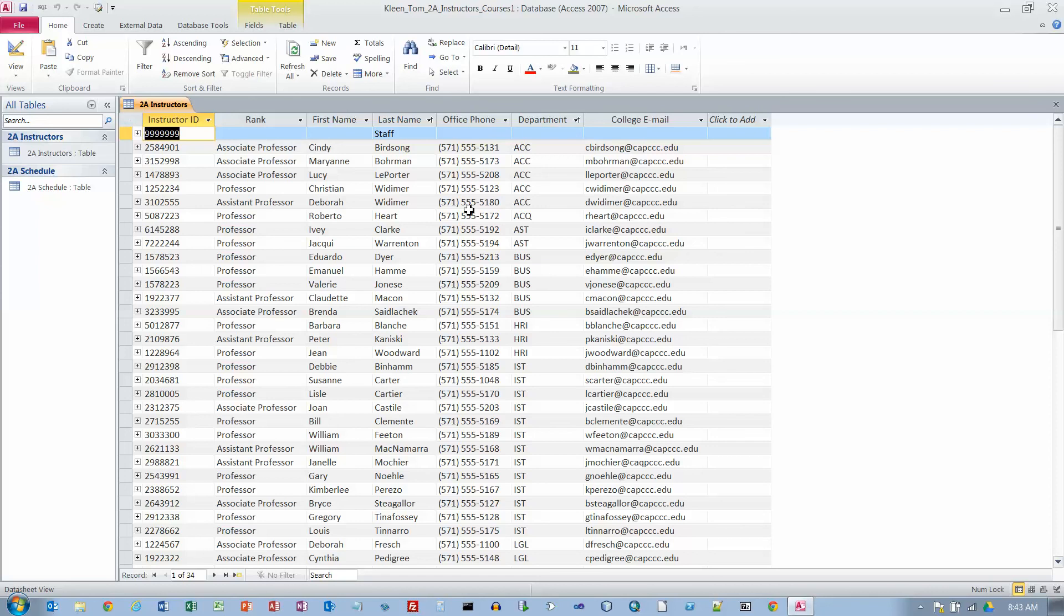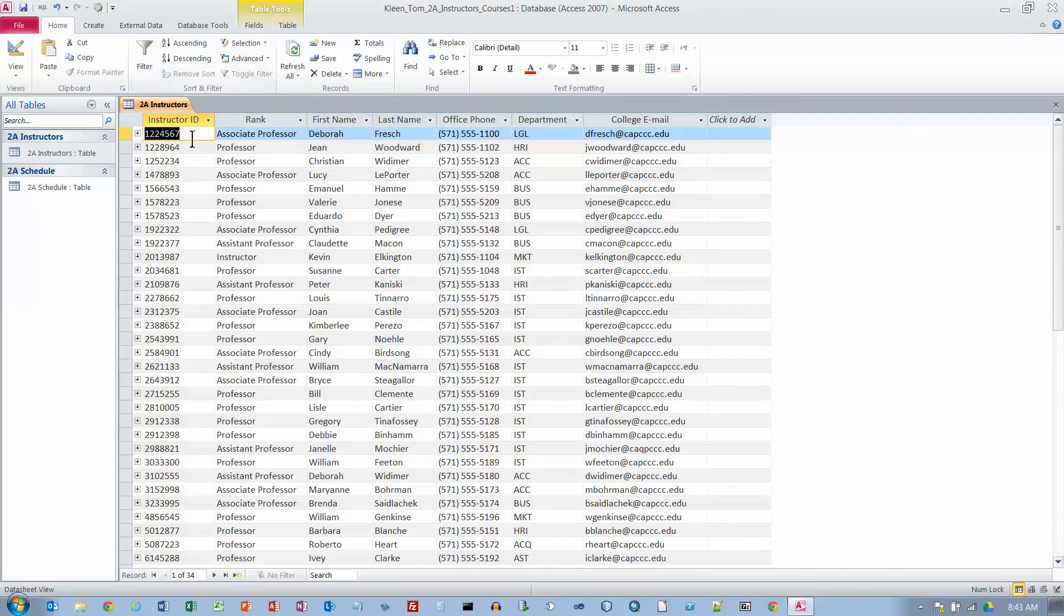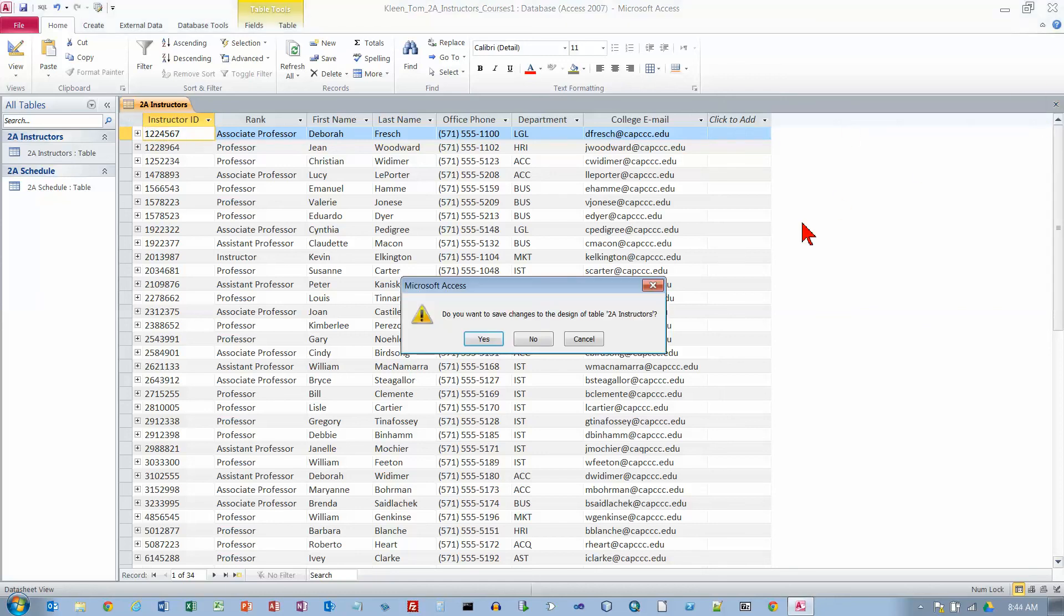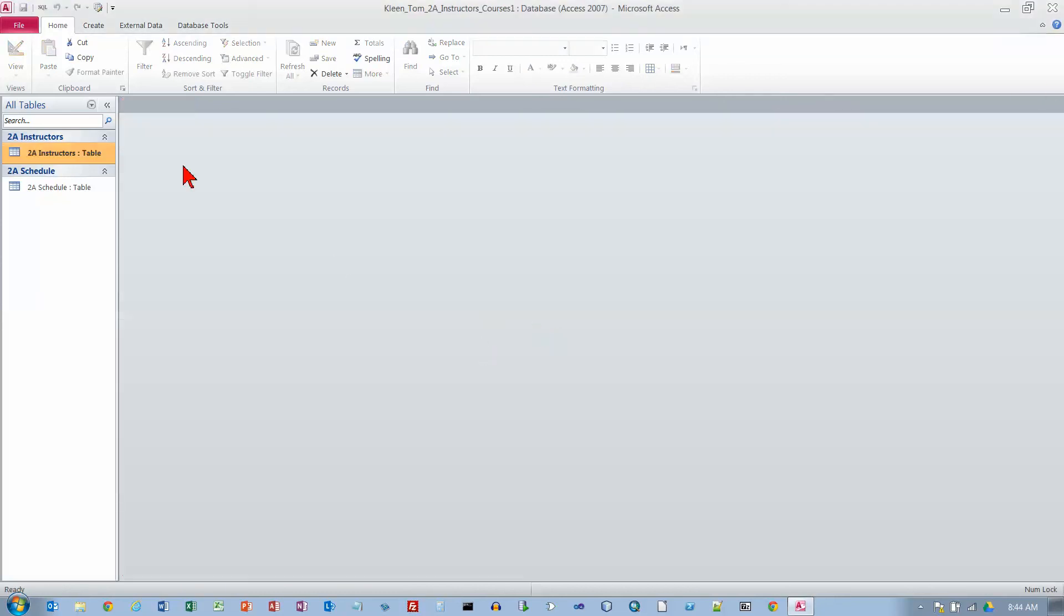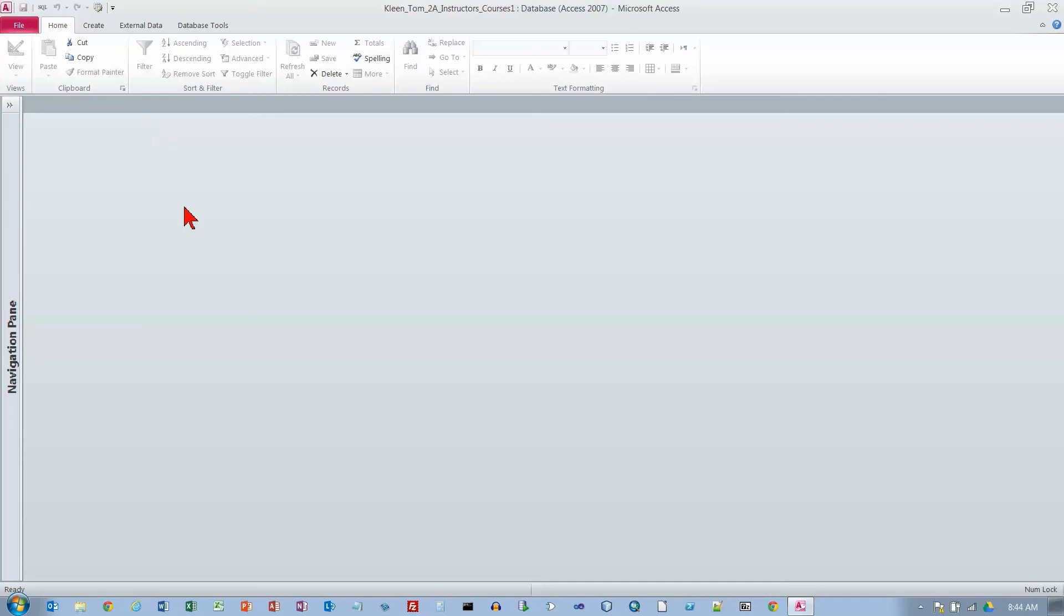We're on number seven on page 522 now. In the sort and filter group click the remove sort button. So we'll remove the sort. It goes back to its default sort order, which is by instructor ID, which is the primary key. Close the table and yes. And we will close the navigation pane. He does this almost all the time. I almost always keep it open, but I'll close it to make him happy. We've been going about ten minutes now, so that's probably a good place to stop this video. We'll continue with objective four on page 522.